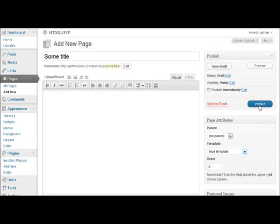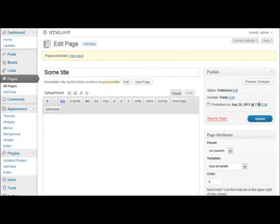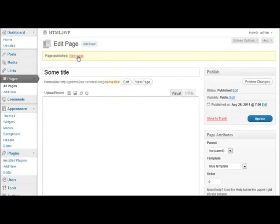Page published, view page. And as you can see, it's identical to the page we had created.